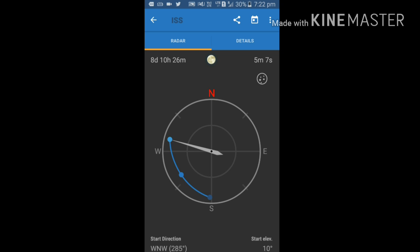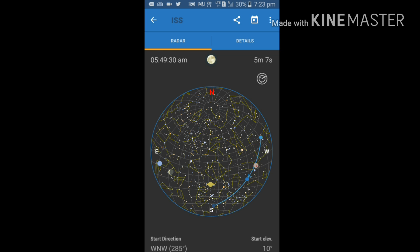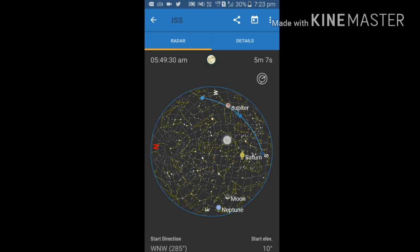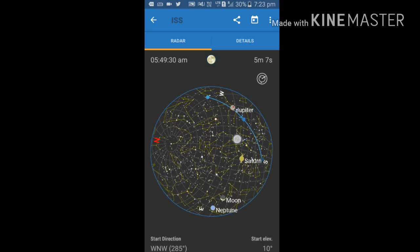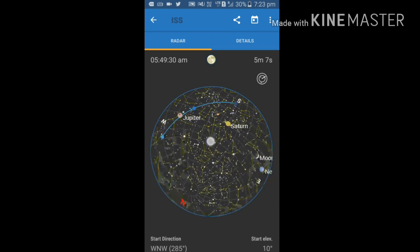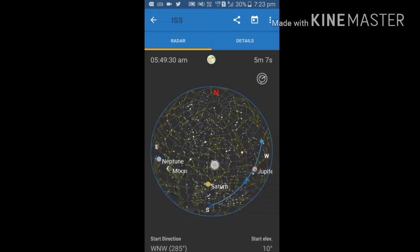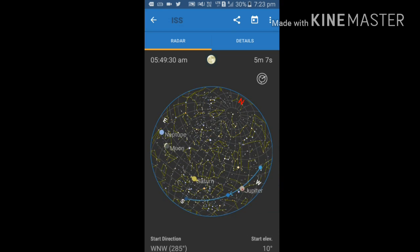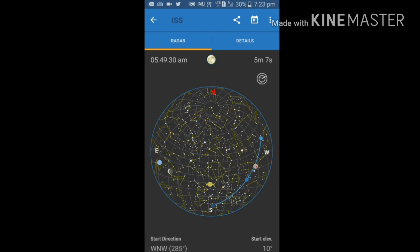This is the radar view. ISS is moving towards 285 degrees. Start direction and start elevation 10 degrees. Let's see its location. Here it is showing Neptune, moon, Saturn, Jupiter, everything.